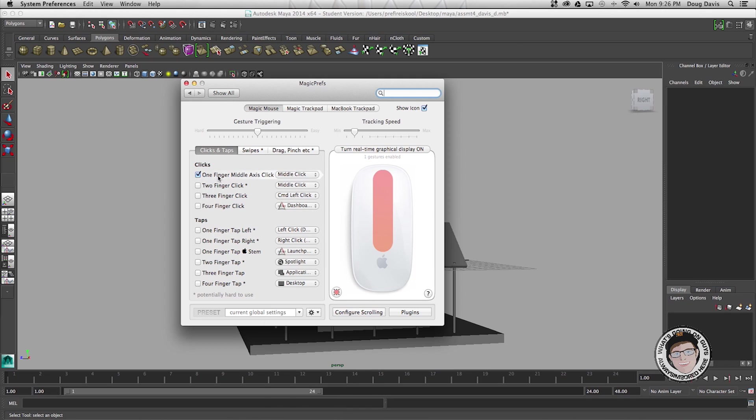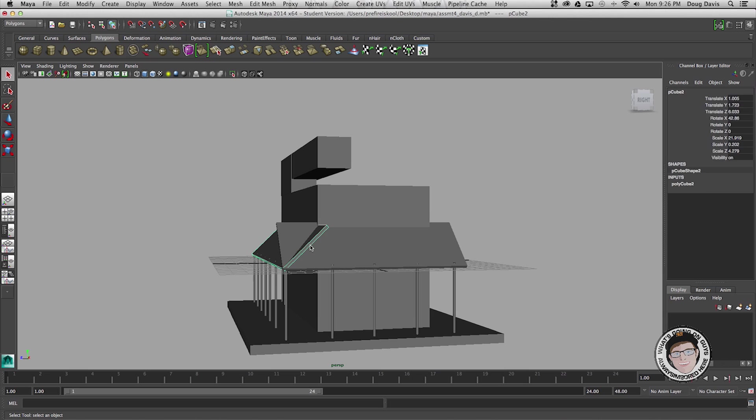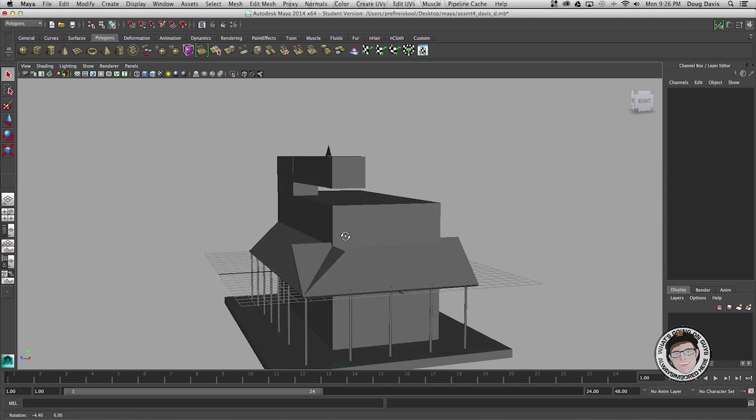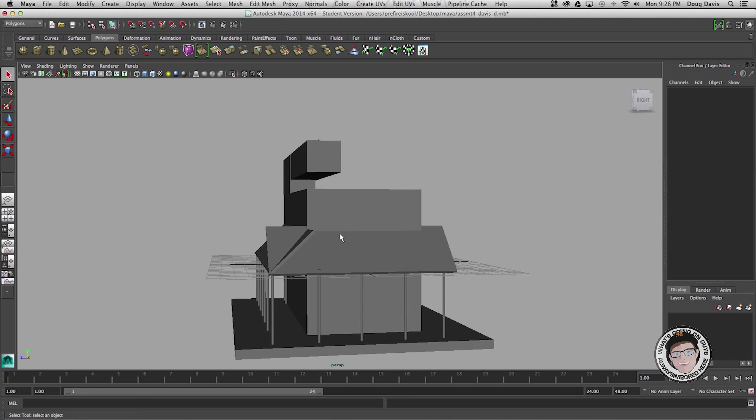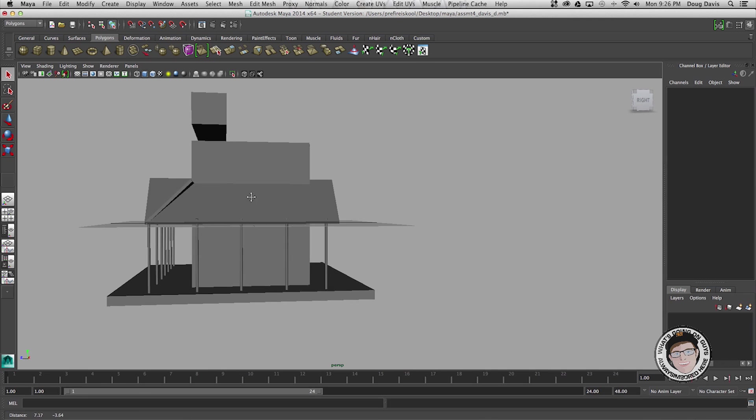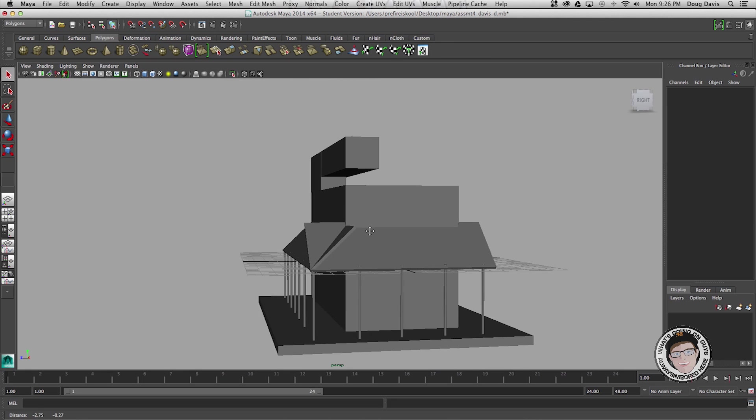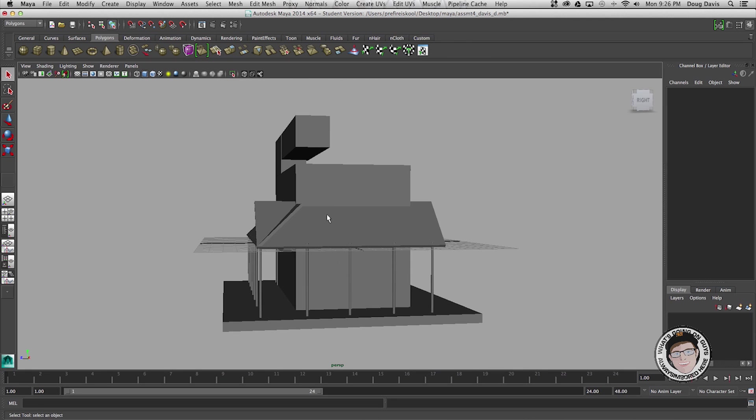I have the one finger middle click so as you can see I have this option. I hold option and then click the middle button. So option and the middle button makes it to where this cross comes up and now I can move this around. Before I got the application I wasn't able to do that.